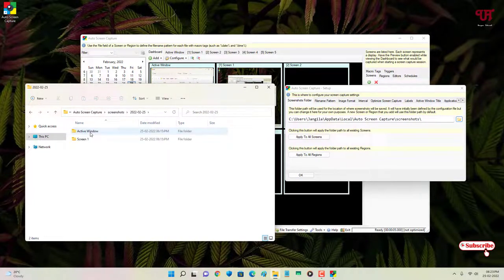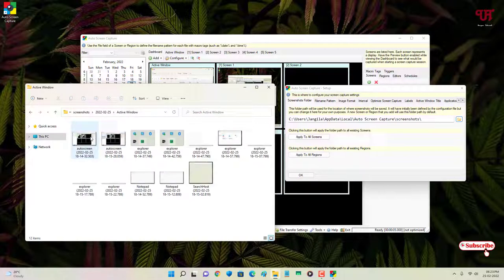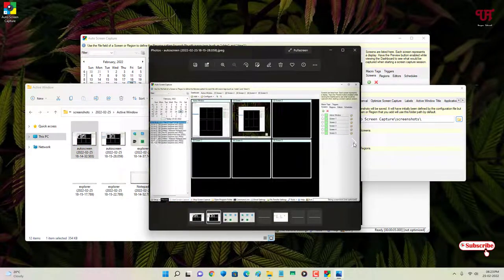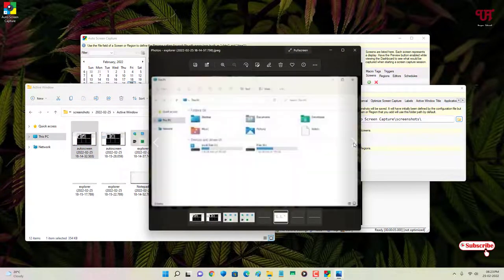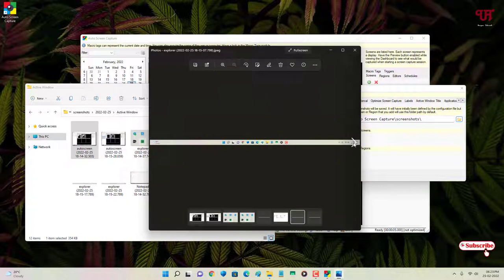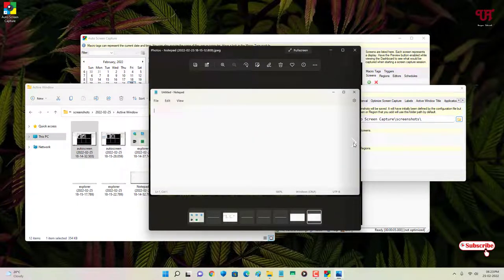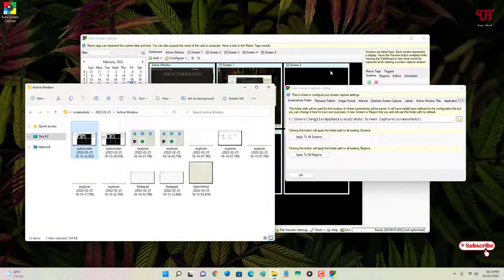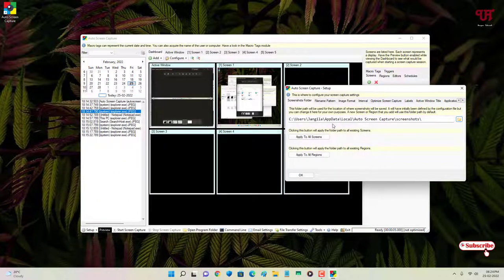Open the folder and you will get an Active Window subfolder. Open it and here you can see tons of screenshot files. At five-second intervals it has captured different screenshots. You can see it automatically saves all the screenshots at every five seconds just as configured.